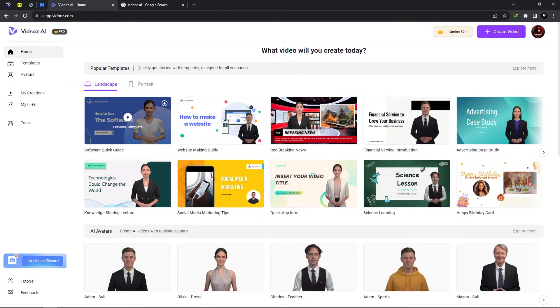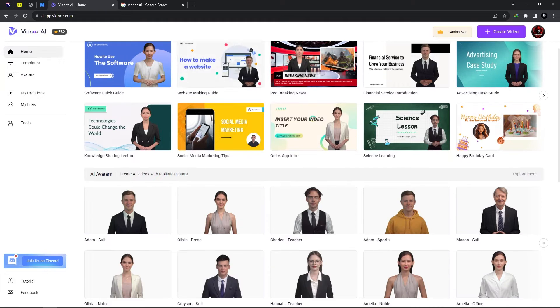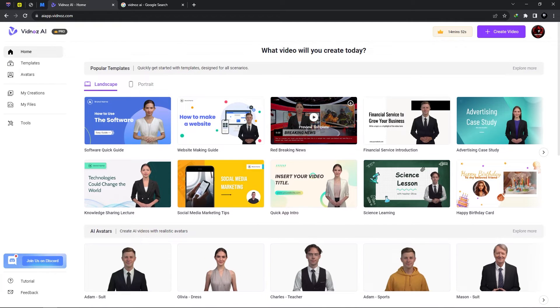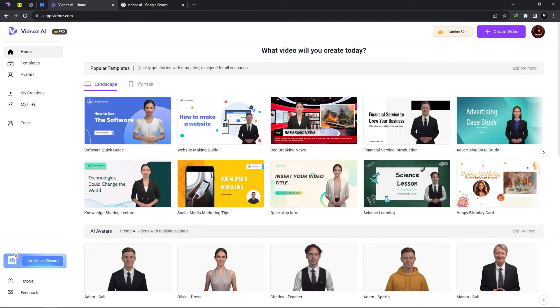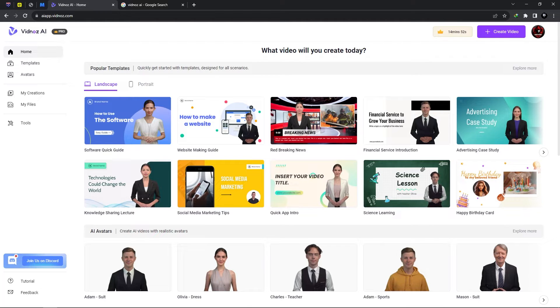Alright so from the home page we can see various templates. Now these are templates which have already been created with backgrounds and customized text so you could select any one of these templates and just add your script and it will automatically read it for you.